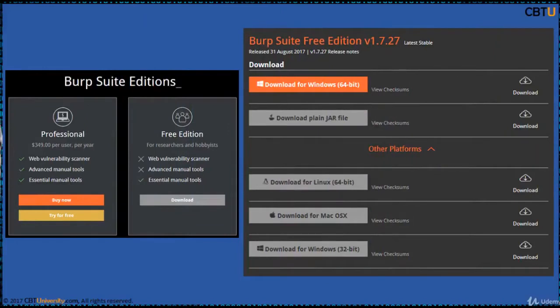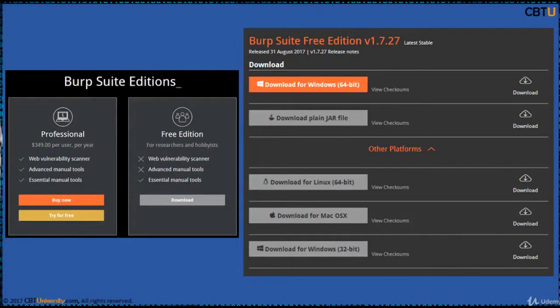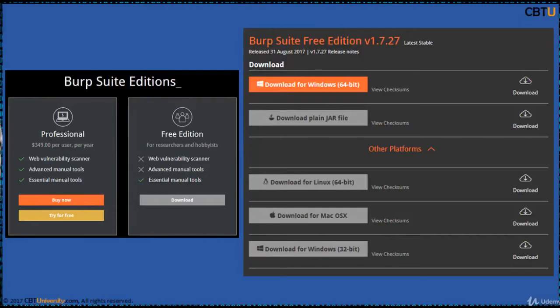Burp Suite is available for Windows and Linux platforms. The free edition comes with essential manual tools. The professional edition includes advanced tools and a vulnerability scanner. You can request a professional edition for a 14-day trial to test its features.